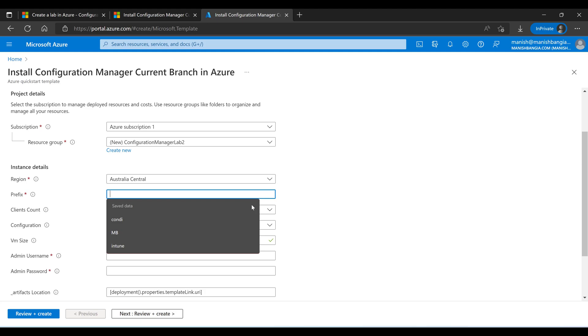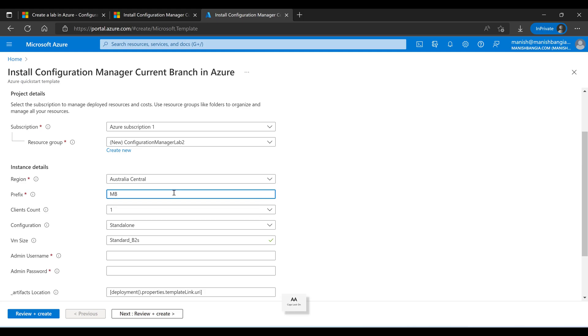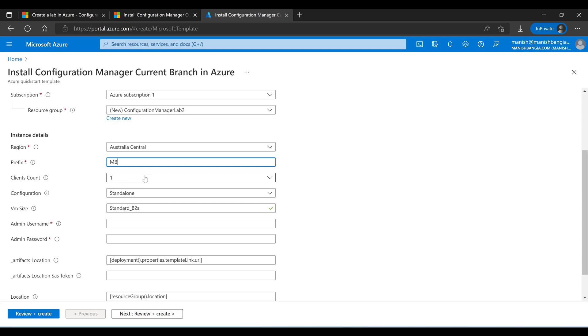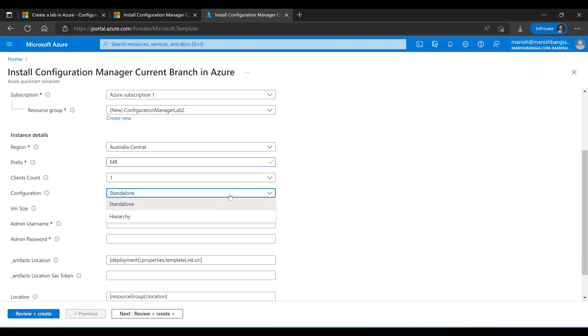Now this is the prefix, so your device name, the host name of the device will be using a prefix. For example, I am using the prefix MB, so the device name will start something like MB-DC01, MB-PS01 something like this. I am interested only with one client count. This is talking about the Windows 10 device. You have option for configuration: standard or hierarchy. Standalone and hierarchy means you can create multiple hierarchy with CAS and primary, but let me just make the thing simple. I am clicking on standard.